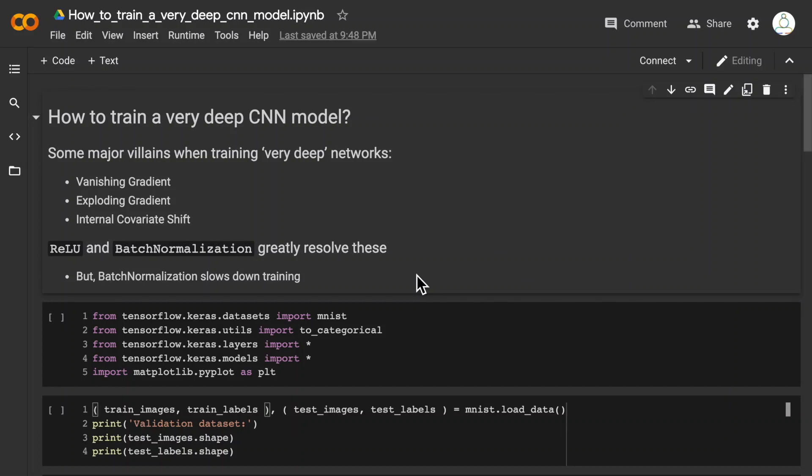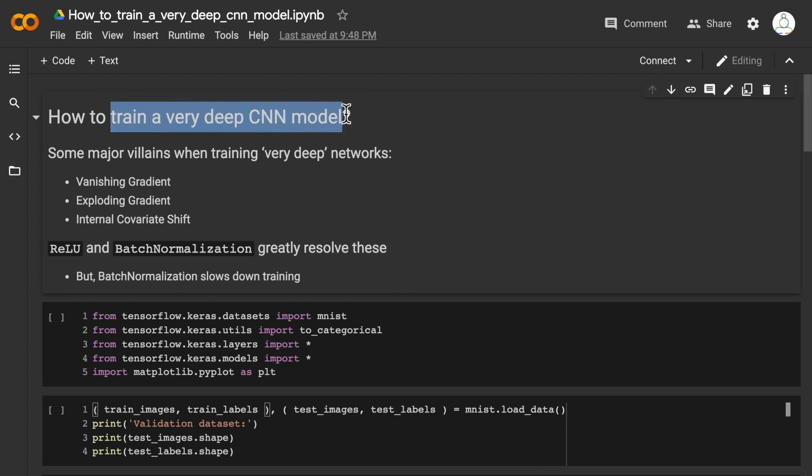In this video, I will discuss how to train a very deep convolutional neural network model.